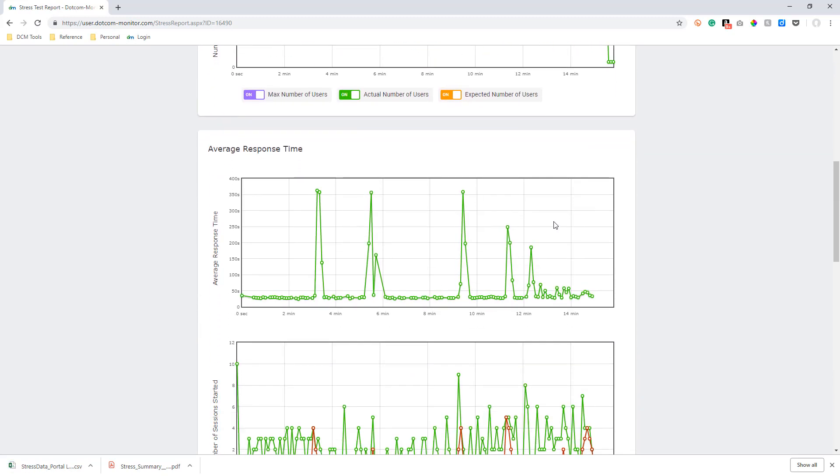The average response time chart, depending upon the requirements of your test, the response time should stay within the threshold that you've determined before executing the testing scenario. If the response time increases rapidly as the number of concurrent virtual users grows, it is safe to assume your application will need more resources than it currently has available to handle a large load.